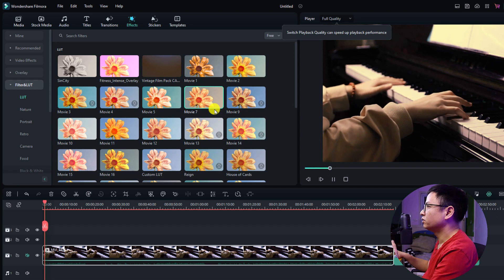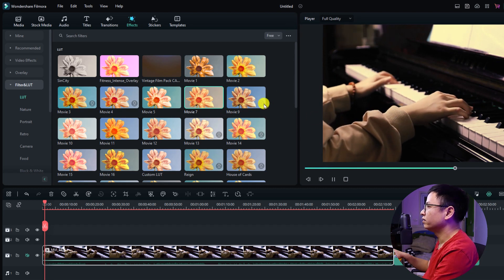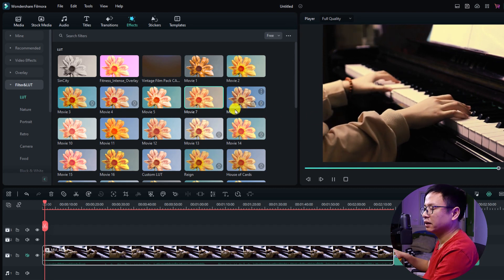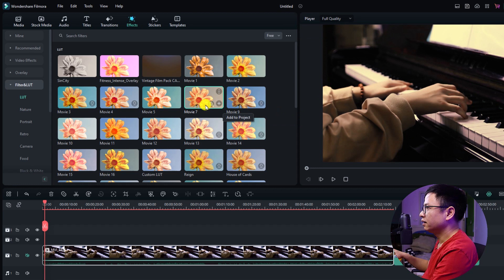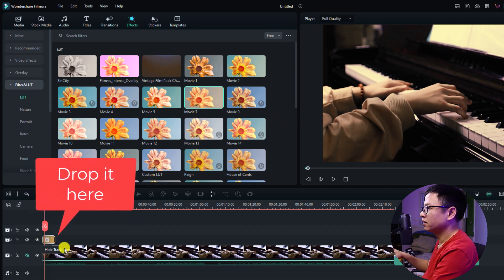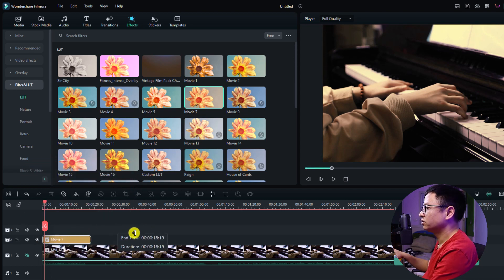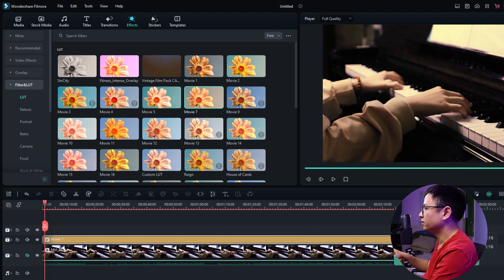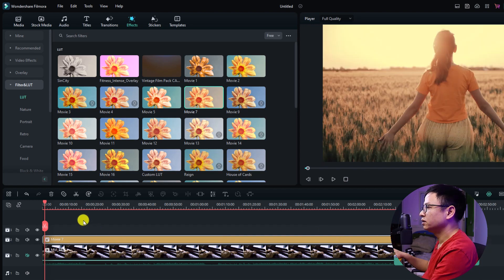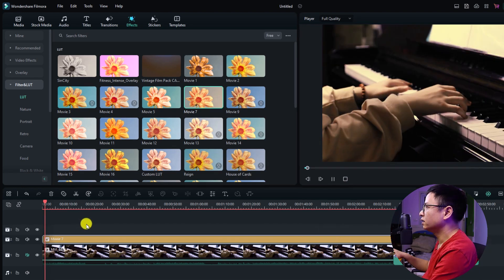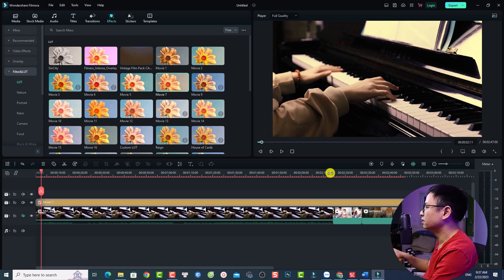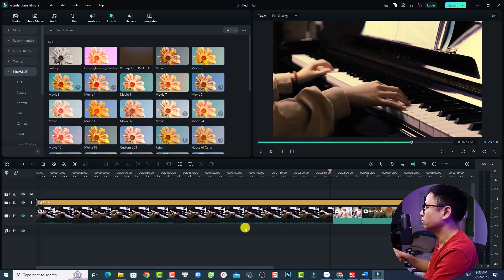The download is done and you can preview the video before applying the LUT. To apply this LUT you have two options. The first one is to just drag and drop the LUT on top of your video. Now you can extend the LUT to the length of the video. This is the first way to use LUT in your video.